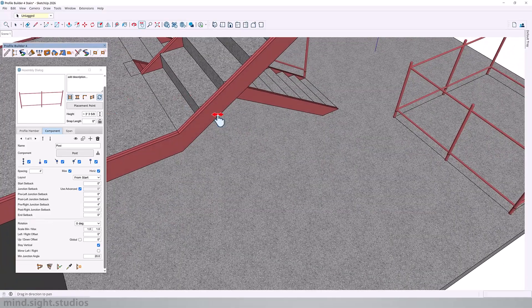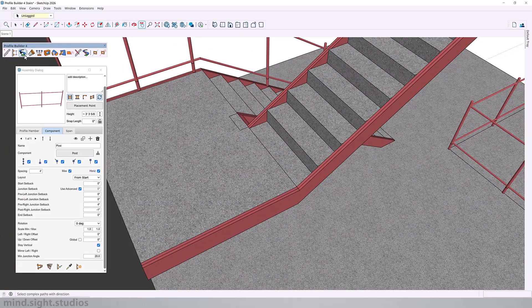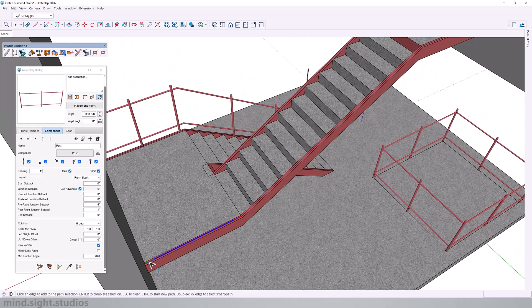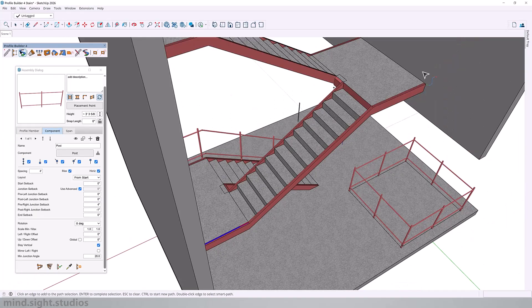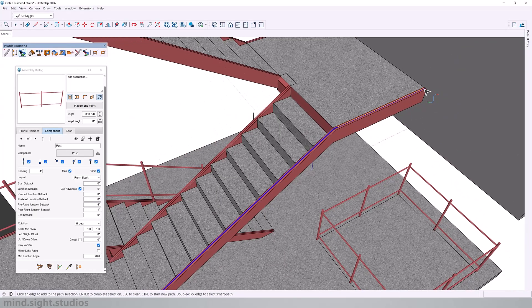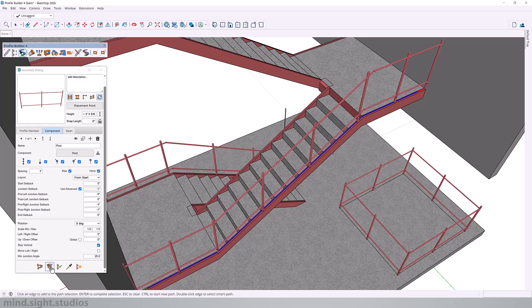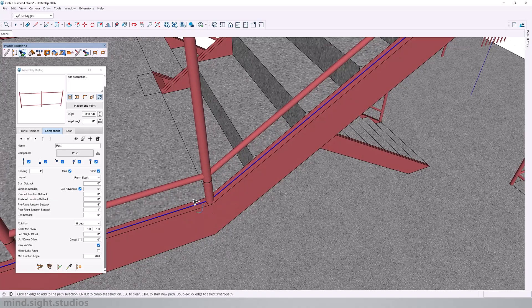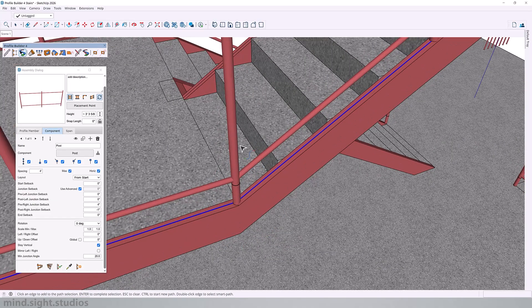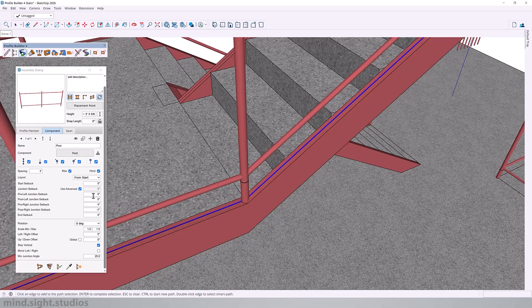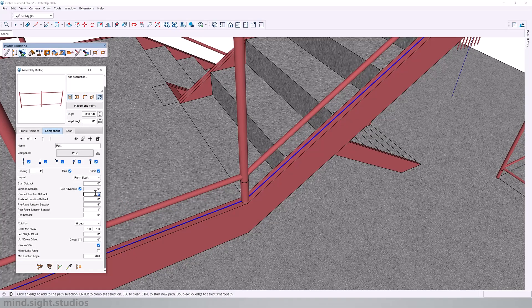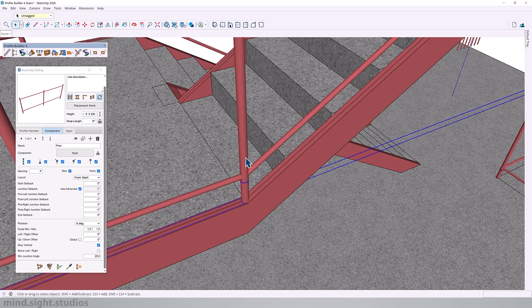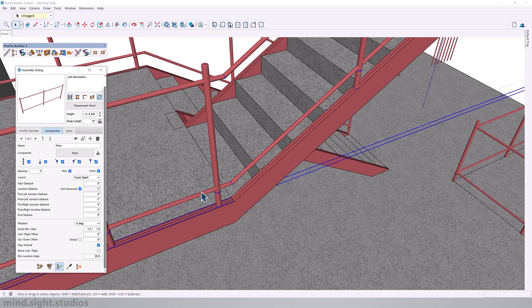Now let's do the same to the left. You can also use smart path select to select your path. Select one edge. Then select the next. And apply our assembly. Right away, we notice a couple of issues. We notice one here. To fix this, we're going to have to adjust the pre and post left junctions. Let's change pre to four inches. And post to minus one inch. And that takes care of that.